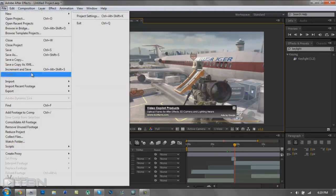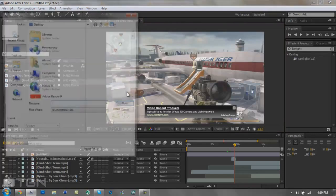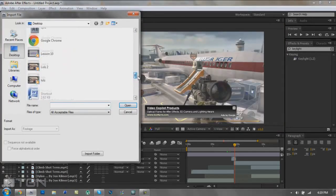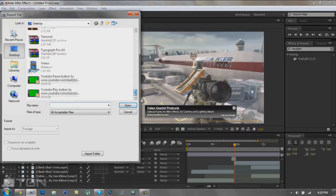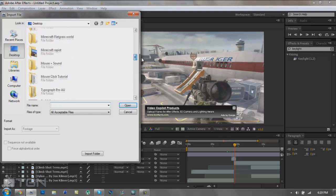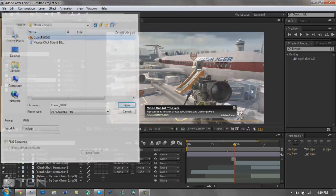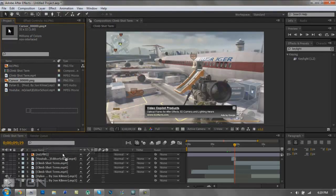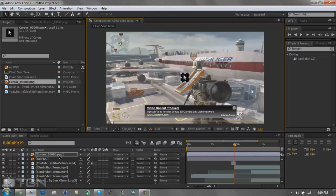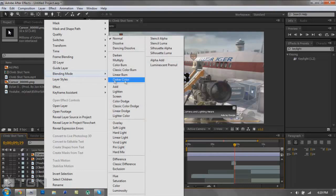Now I'm going to import the mouse. Go to Import File, find the mouse — mouse plus sound — and import the cursor. Put it on top, then click the corner, hold shift, and scale it up to what you think it should be.